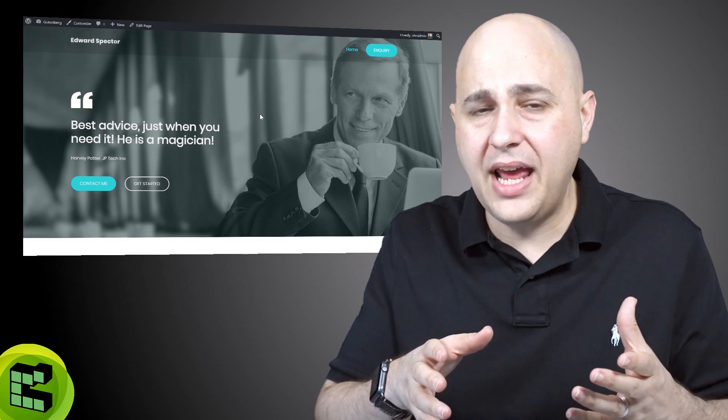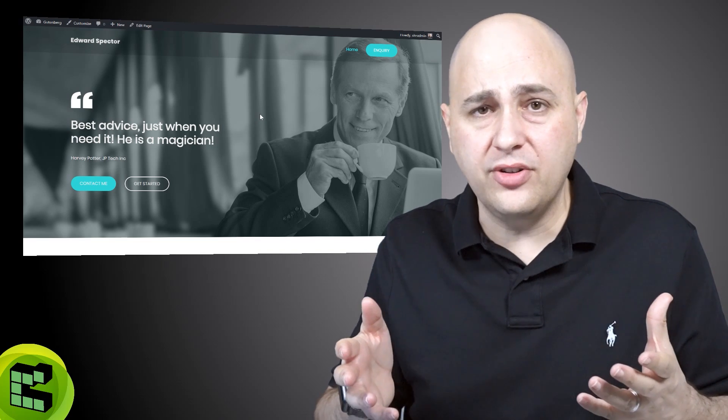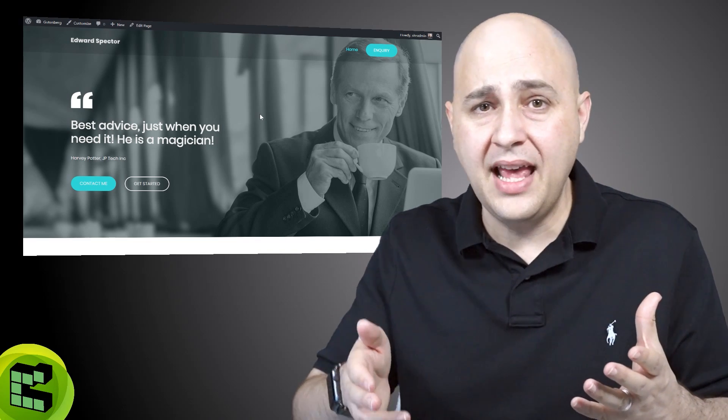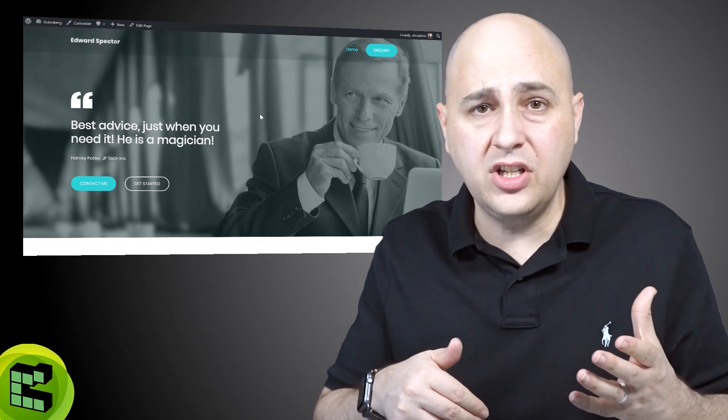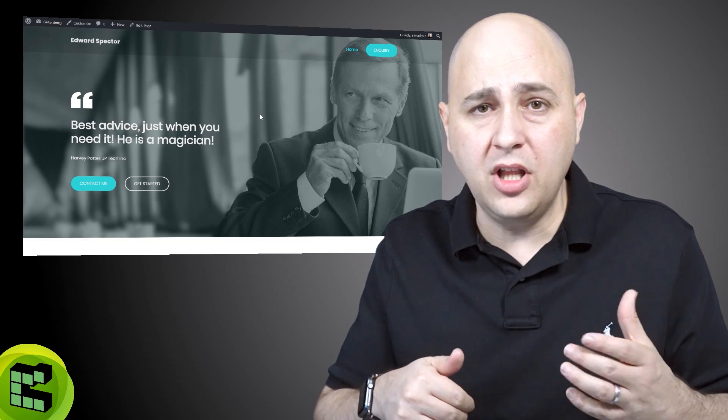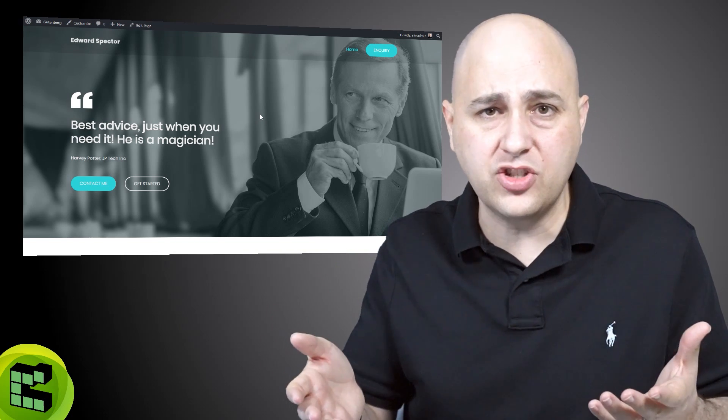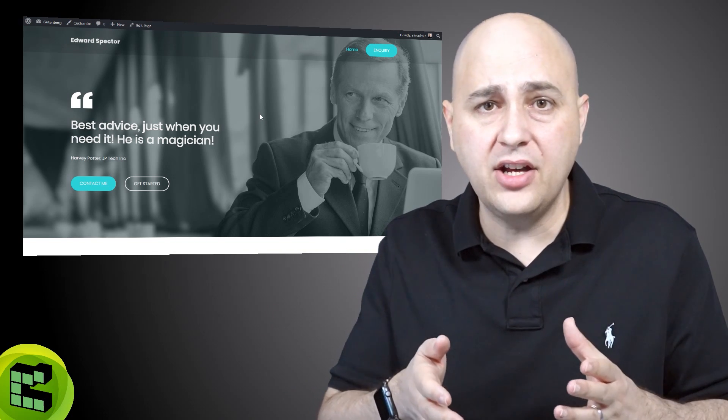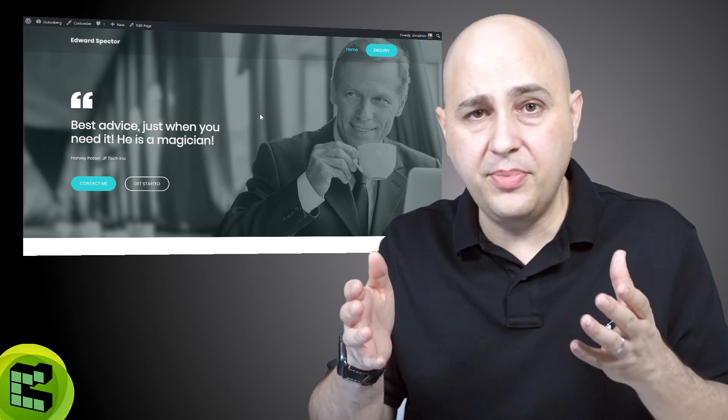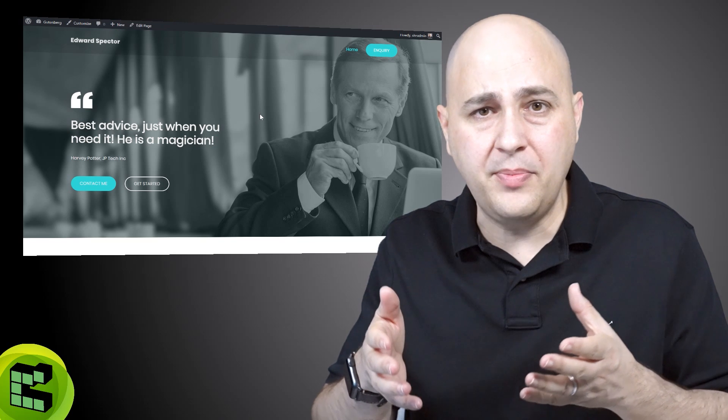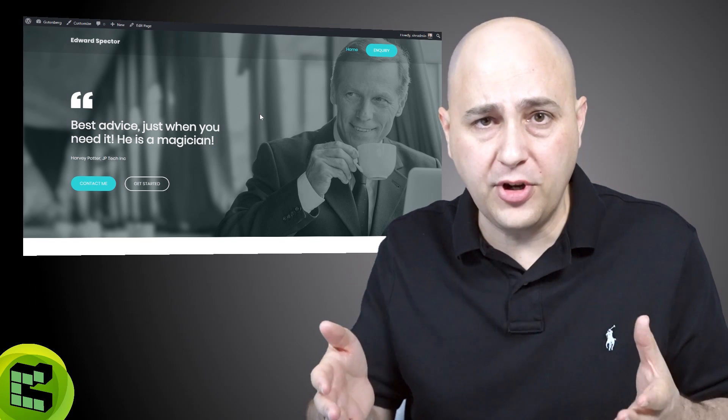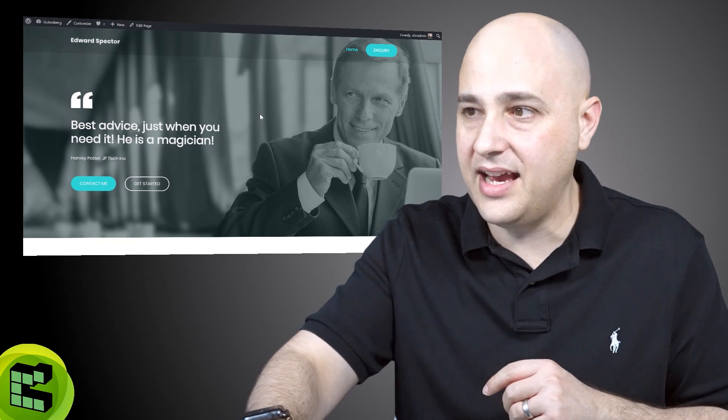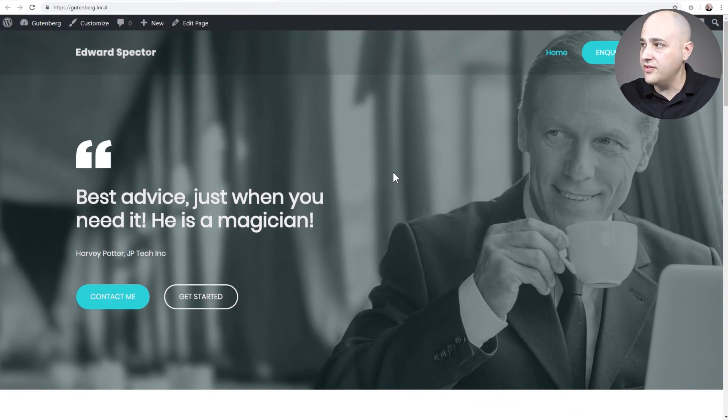Now if you don't have the professional version of Astro, no worries, I have a link in the video description down below or you can visit WPCrafter.com/Astra to check out the pro version of Astro. But this video is gonna be based on the free version of Astro which is a fantastic theme.